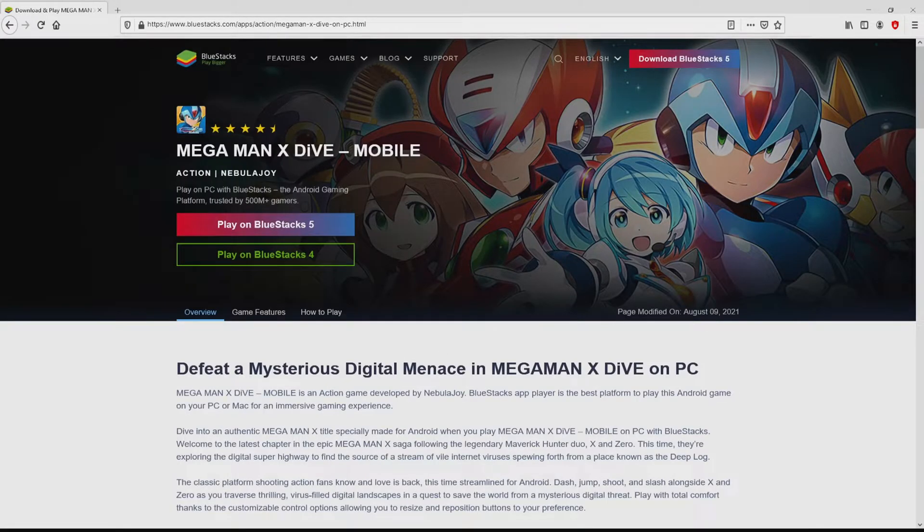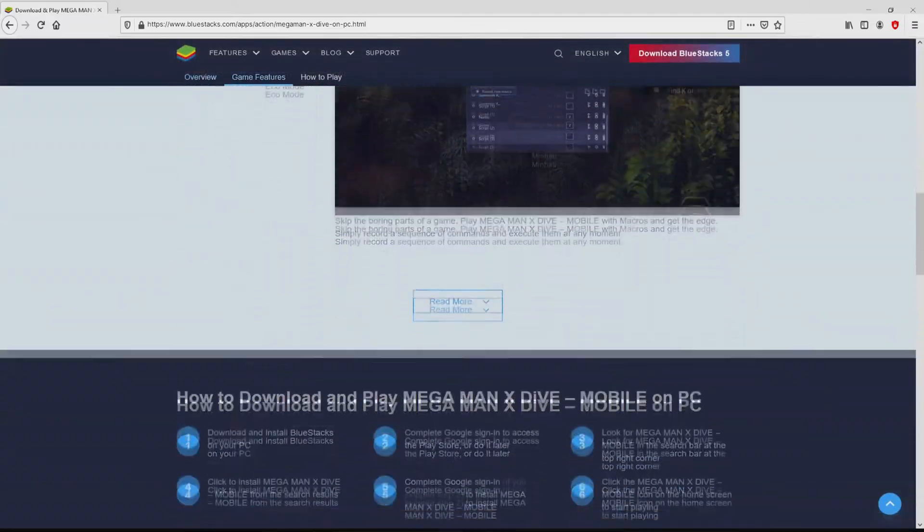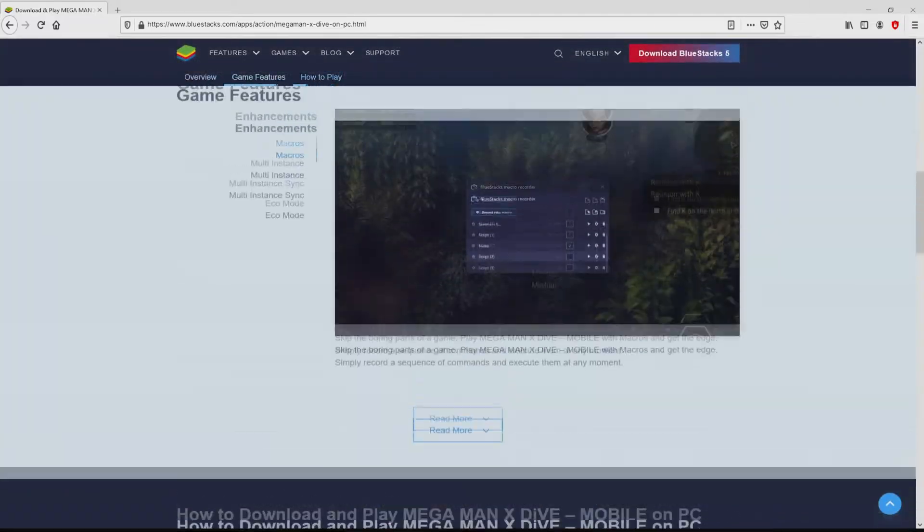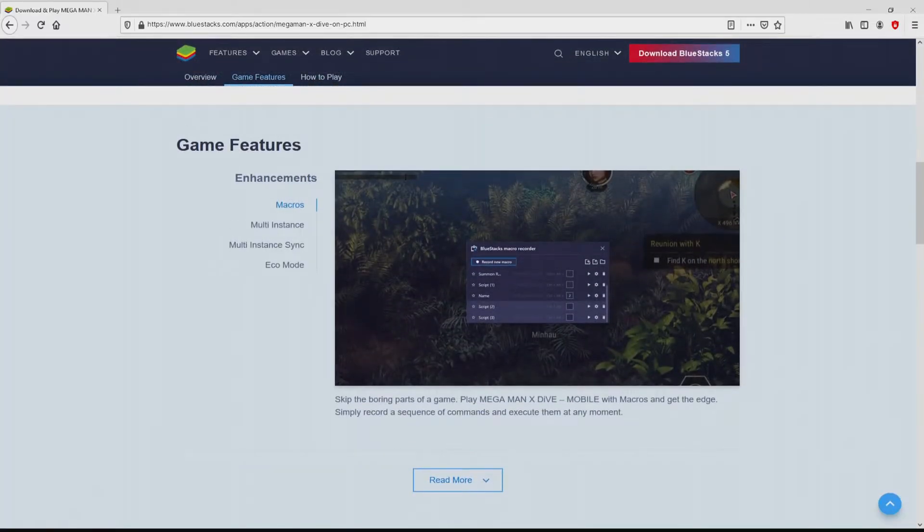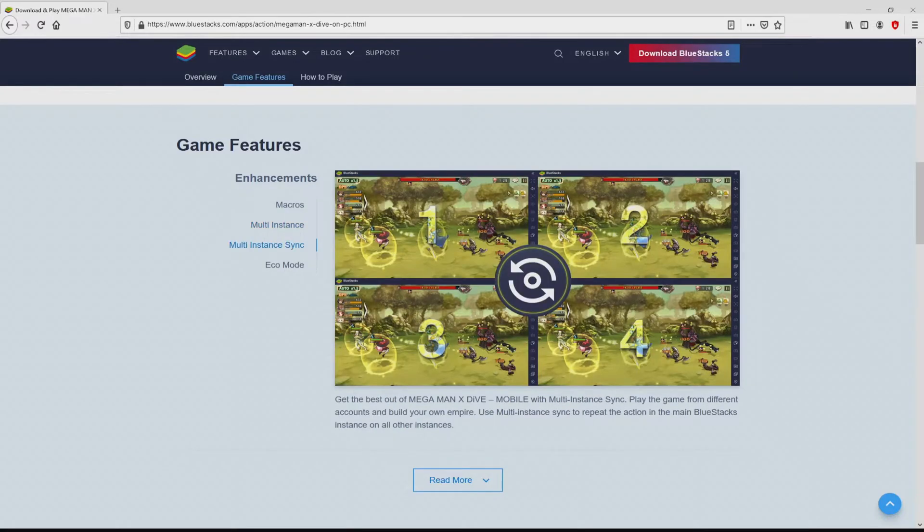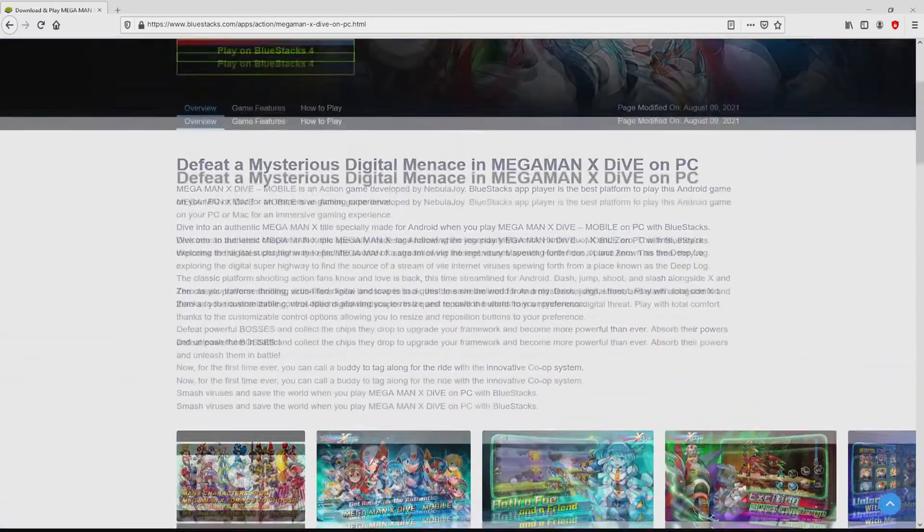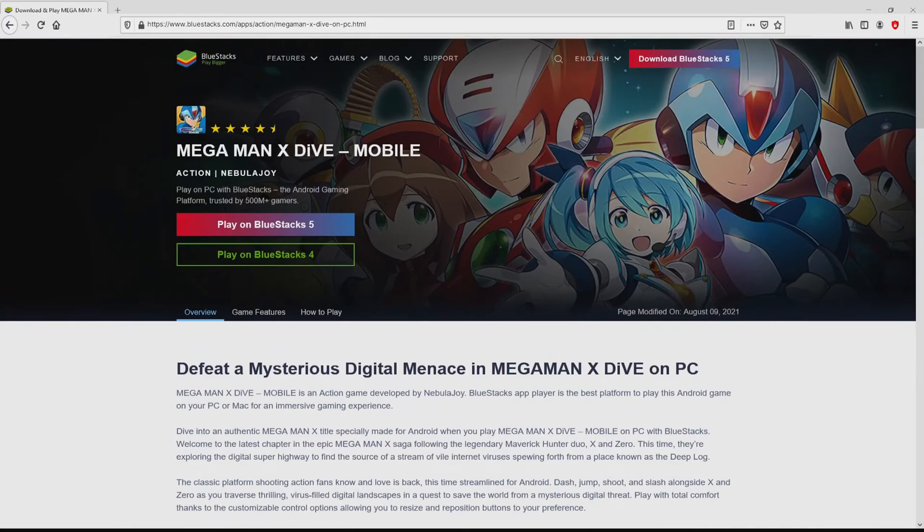After clicking the link, we get to the website of BlueStacks, which is the Android emulator that we're going to use to get access to the game Mega Man X Dive Mobile on PC. As you can discover here we get a number of pros of preferring the emulator.